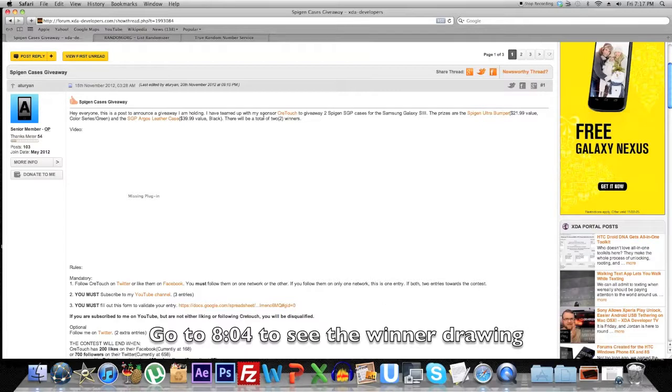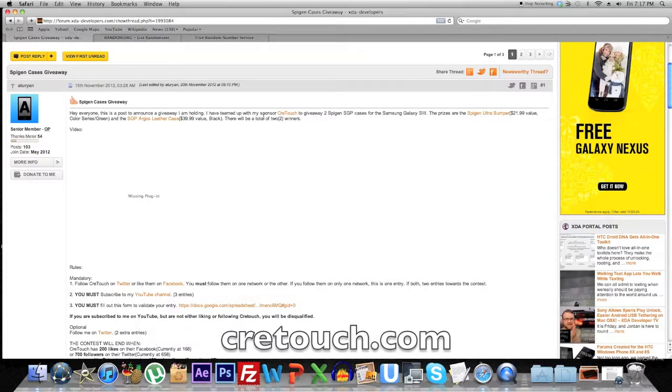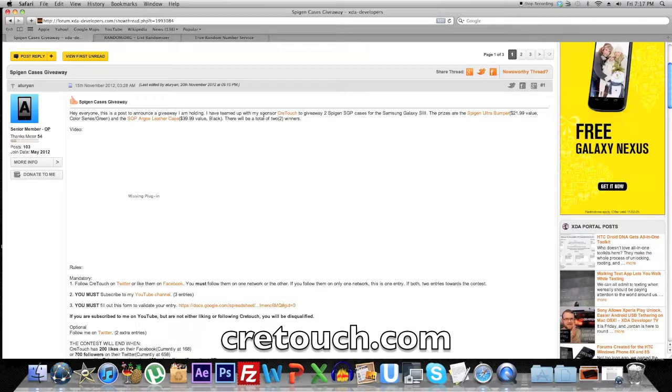So if you have a mobile device and you're looking for a high quality accessory such as a screen protector or a case, be sure to head over to Craytouch to see if they have accessories available for your device.